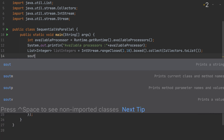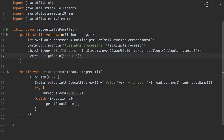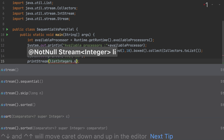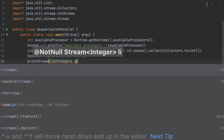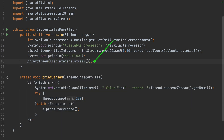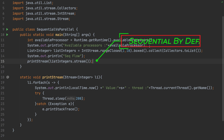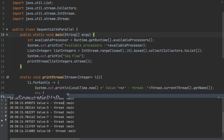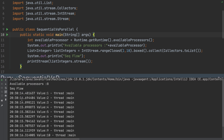Let me print a label saying 'sequential flow' and then call printStream, passing list.stream() — which is sequential by default. Let me run this to see how many processors are available and which thread processes each element. Let me right-click and run.